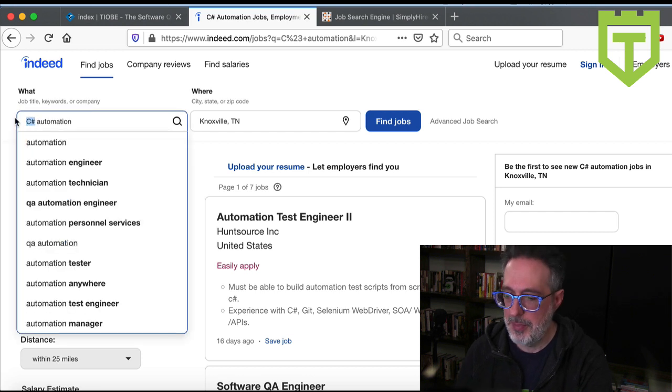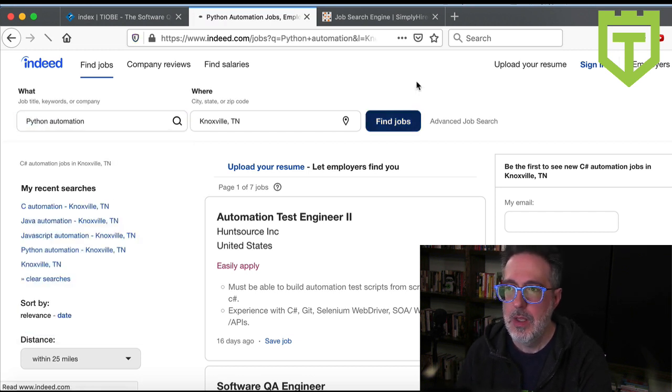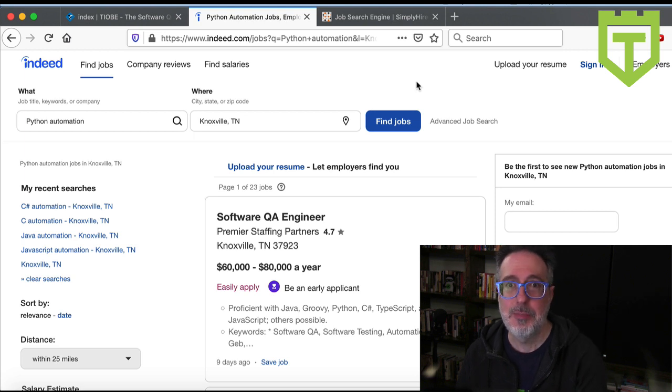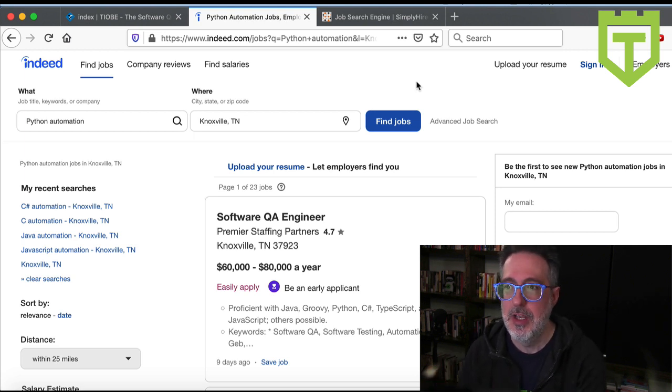Let's look up Python. Okay, interesting. Python returns the most jobs in my location with 23.